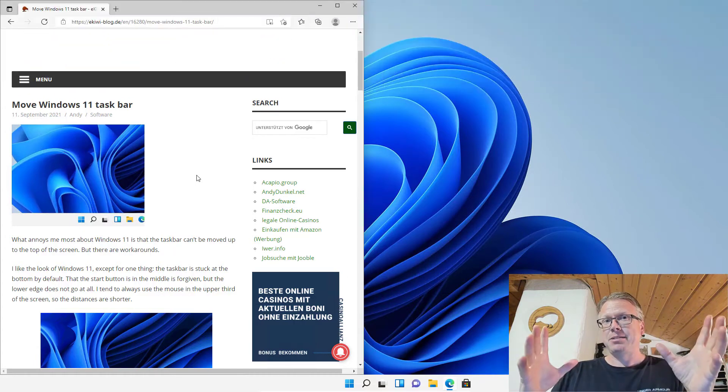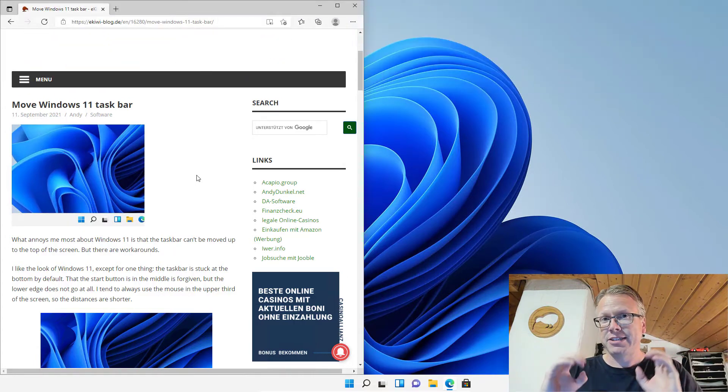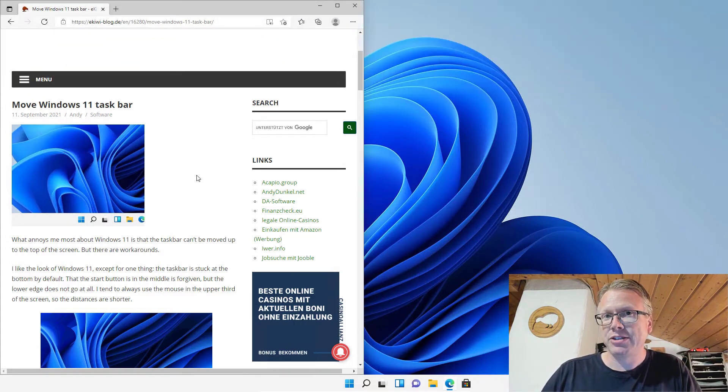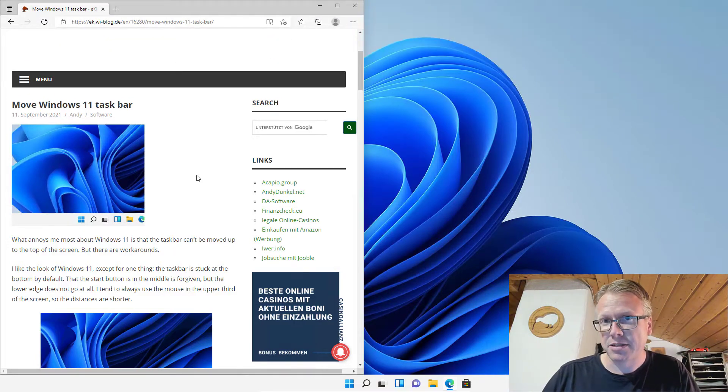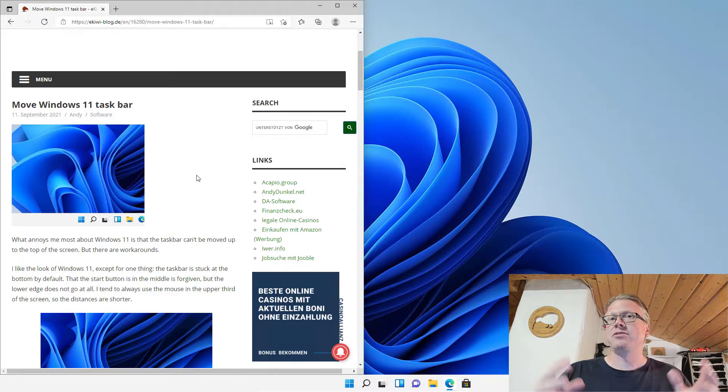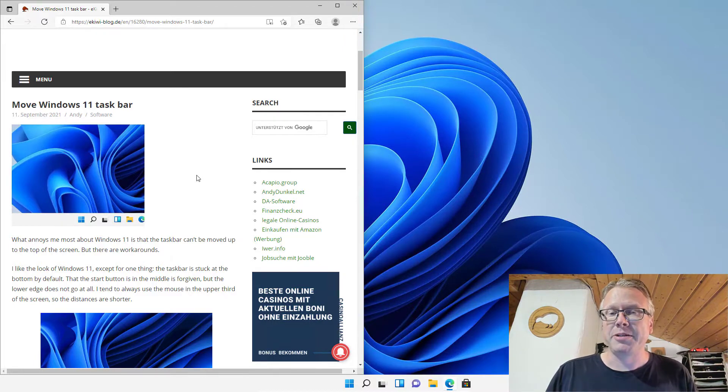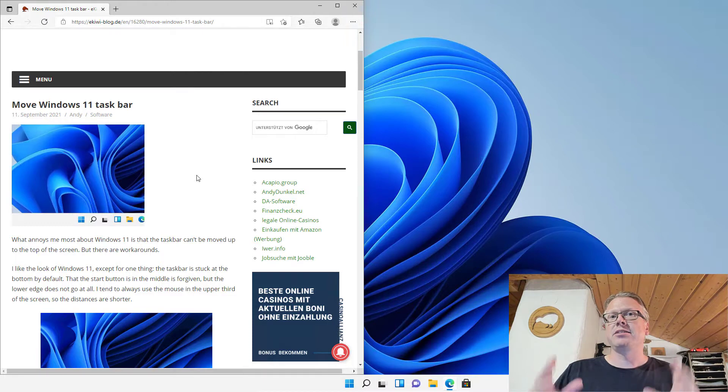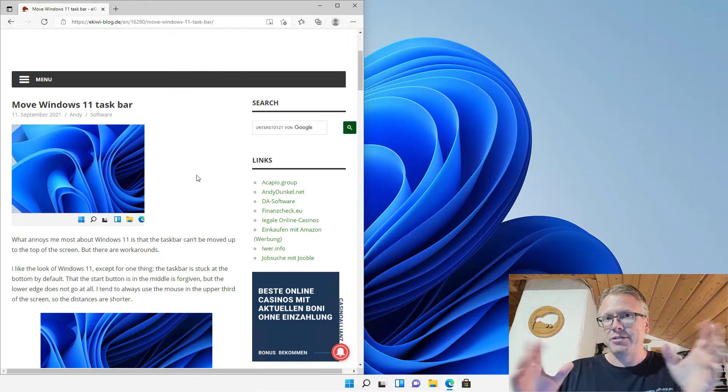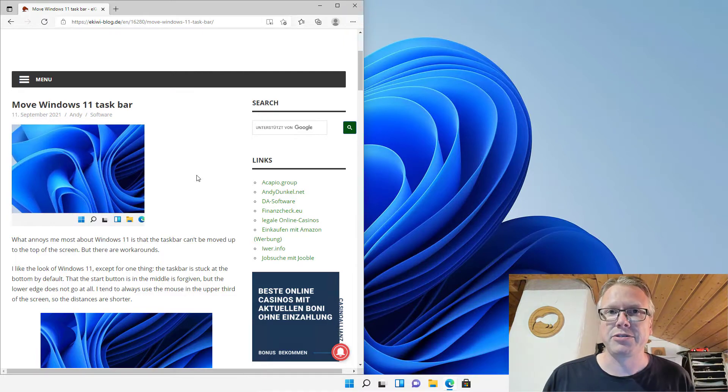As per default you cannot change the position of the taskbar because Microsoft decided that the taskbar is supposed to be at the bottom now and there's currently no setting to change that.